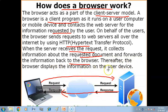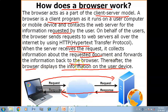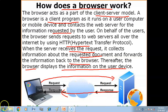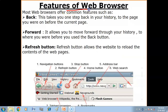Thereafter, the browser displays the information on the user's device — the web browser receives the particular web document and displays it on the user's device. So this is the way your web browser works. The web browser works as a client, and the server works as a server. It is a part of the client-server model.